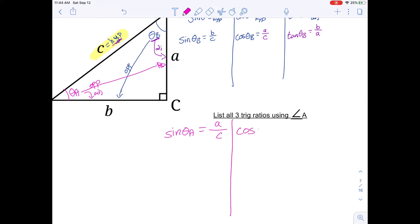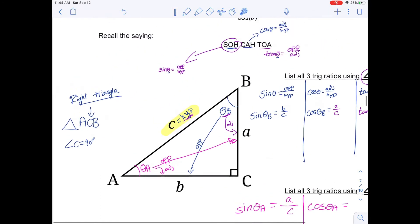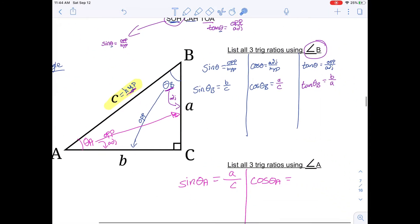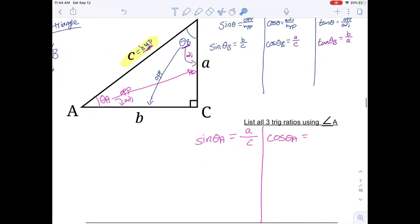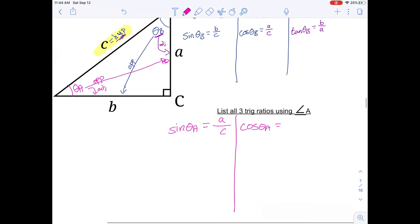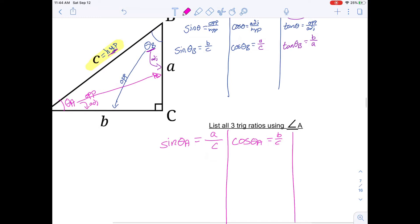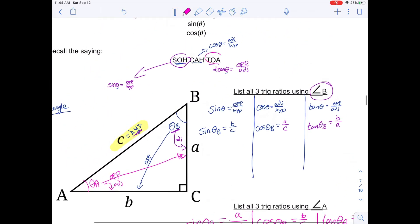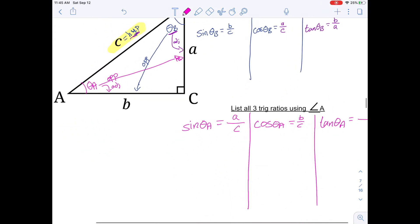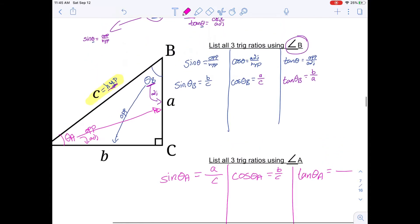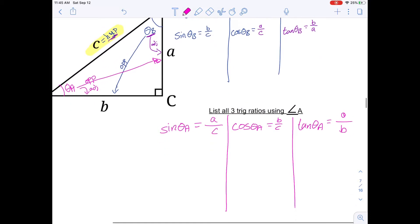Cosine angle A equals adjacent over hypotenuse. The adjacent side to angle A is b, so cosine A equals b over c. For tangent, tan angle A equals opposite over adjacent. From angle A, the opposite is a and the adjacent is b, so tan A equals a over b. There are your trig ratios for angle A.